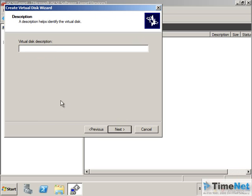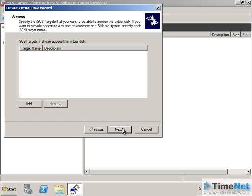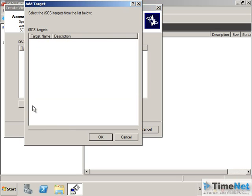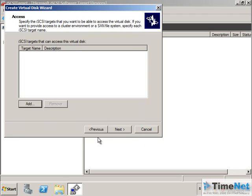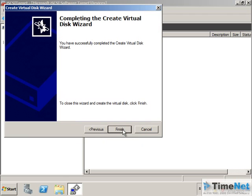Here I can specify the path where I want to create the virtual hard disk. In the E drive, I will create a virtual hard disk called disk1.vhd and click Next. The total available space is 39 GB — I only want to use 20 GB of this disk, so I will specify approximately 20 GB. I can give a description of this disk if I want, then click Next.